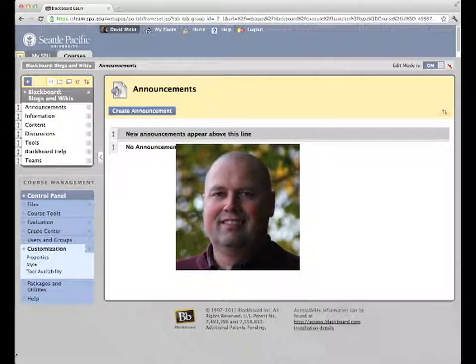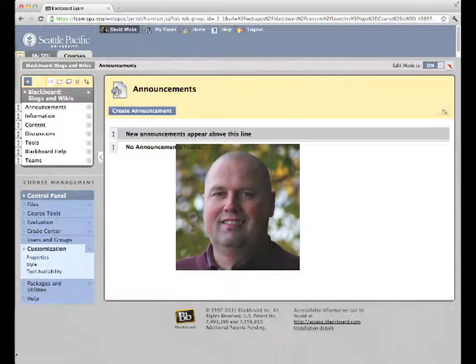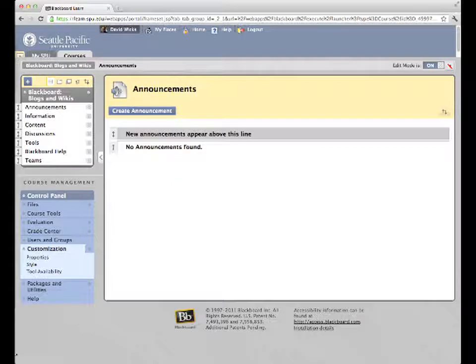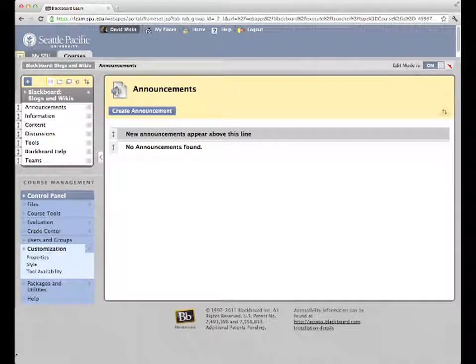Hi, this is David Wicks, Director of Instructional Technology at Seattle Pacific University, and in this screencast I want to talk to you about two possible issues you may be running into with Blackboard 9.1.